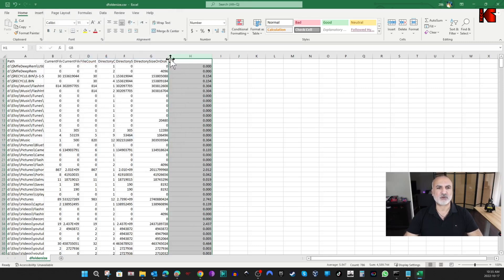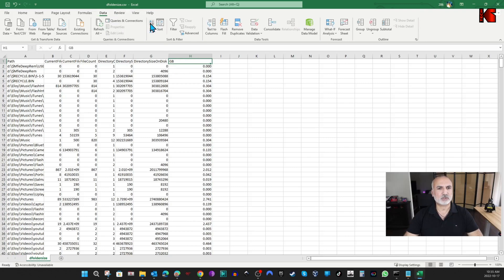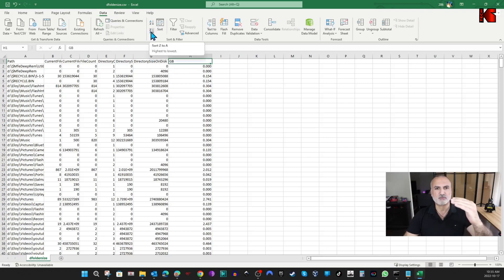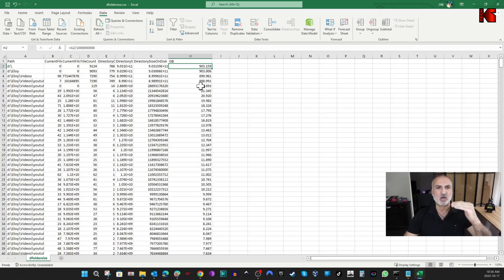Let's sort this file by the gigabytes column. Click on the column, then click Data > Sort Z to A — from the biggest folder to the smallest. You can see, for instance, that my D drive folder is approximately one terabyte.